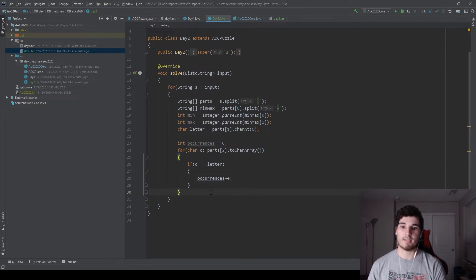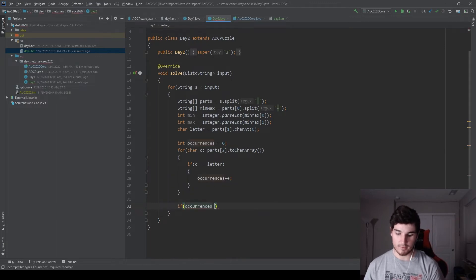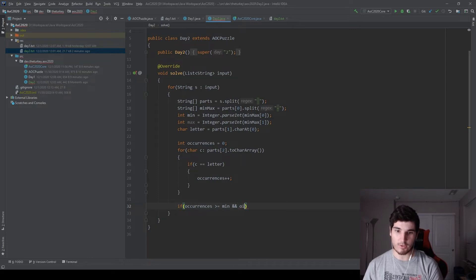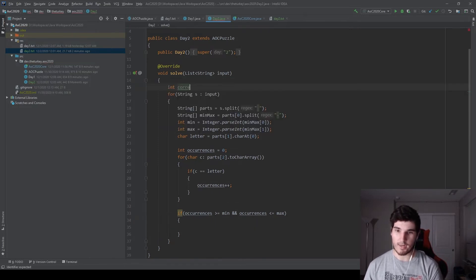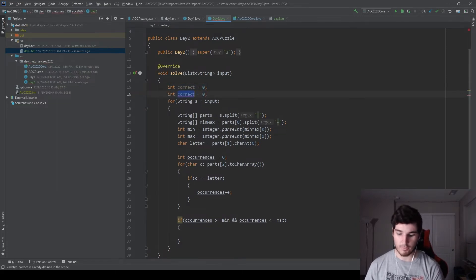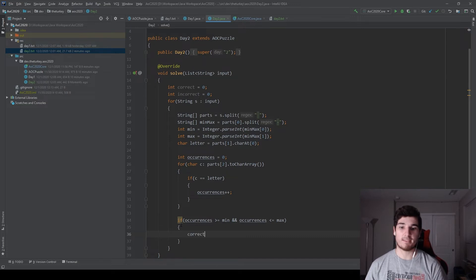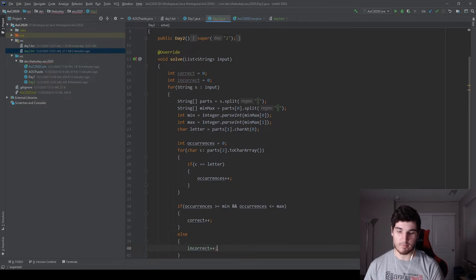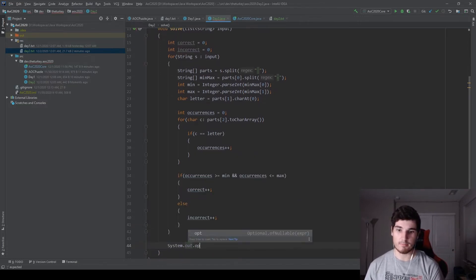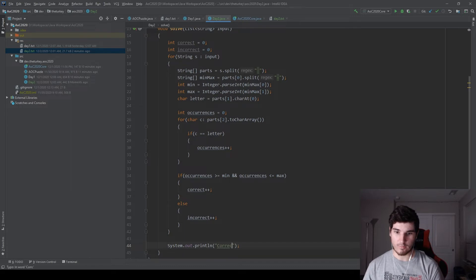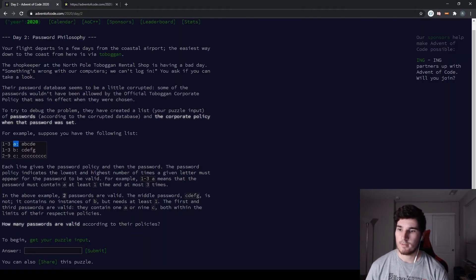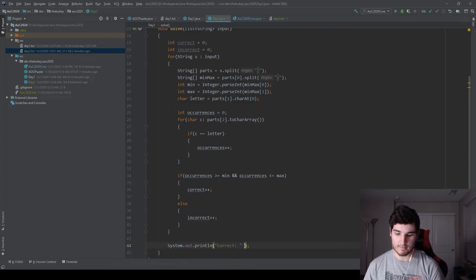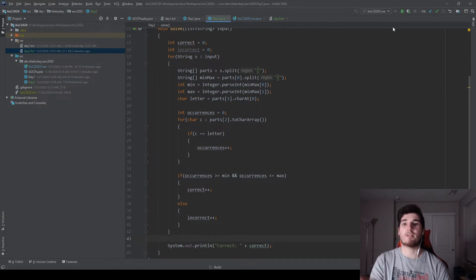Start occurrences at zero. If the letter is equal to c, go ahead and increment occurrences by one. At the end, we now have occurrences after all this, and we can simply check that occurrences is greater than or equal to min and occurrences is less than or equal to max. If this is true, we need to increment a correct variable here. This is the number of correct passwords. And then right below it, we will have the number of incorrect. So if it falls within the min and max, correct gets incremented, otherwise incorrect will be incremented. At the very end, we can just do a system out print line. How many passwords are valid? So correct. Let's go ahead and run this.